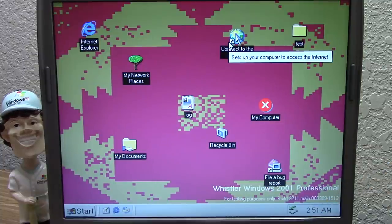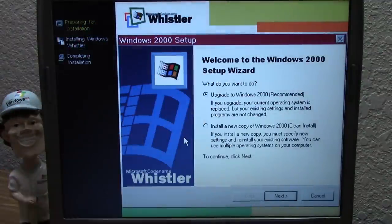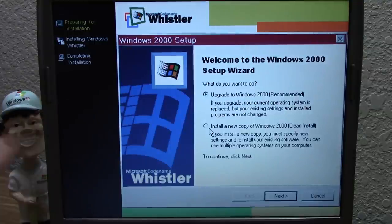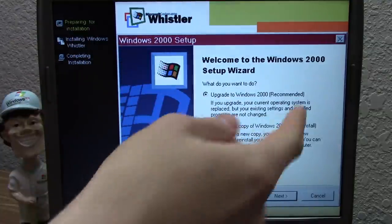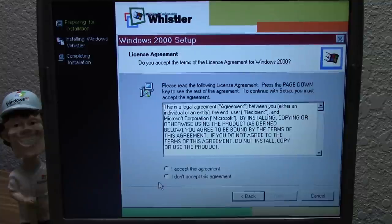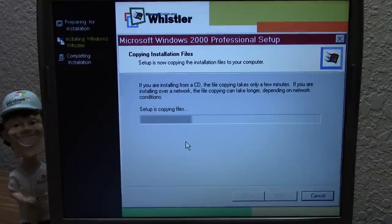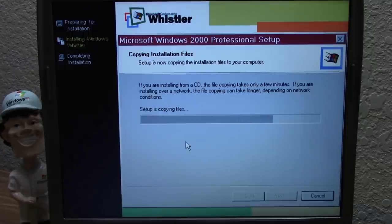Build 2250 is a technical beta build — not a pre-beta build — compiled on June 28th, 2000. We launch right into the Whistler setup. This is one of those builds where you'll see mentions of both the codename 'Whistler' and 'Windows 2000,' with text saying 'Windows 2000' throughout. We'll accept the license agreement and setup begins copying files — but I'm going to jinx it by saying it looked easy.